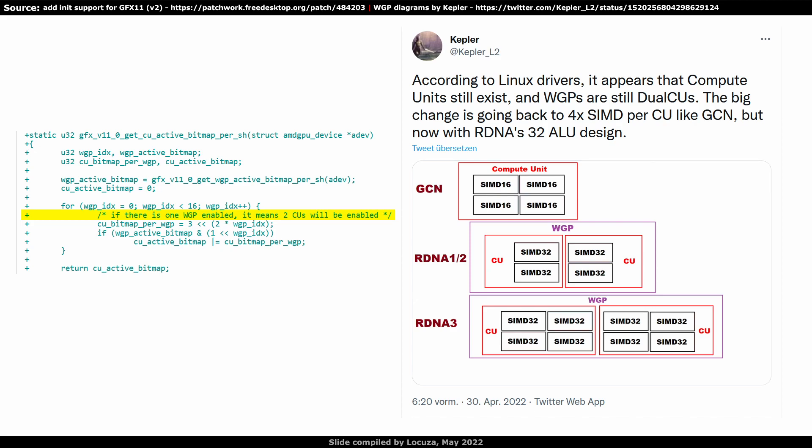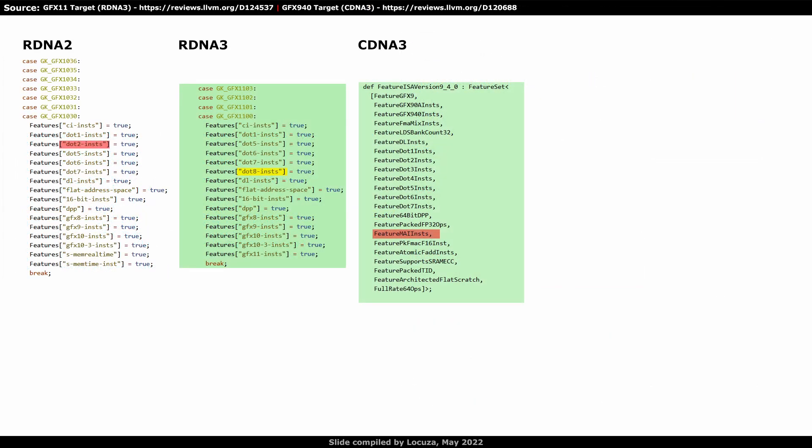Personally, I will probably not track RDNA3 driver patches, so if you want to be more up to date, you have to track it yourself or follow Kepler L2. Anyway, the compiler target for GFX 11 provides a couple of new information.